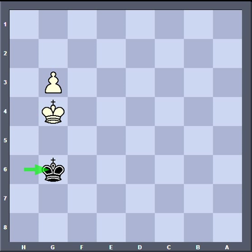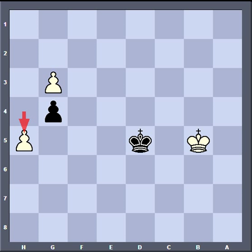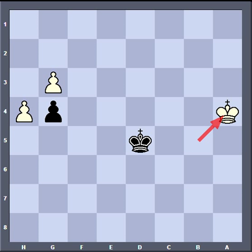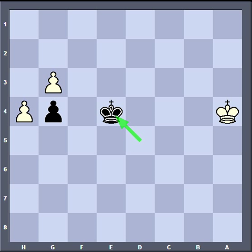Instead of h5, let's say white plays king a4, trying to trick black into giving up the opposition. Write your move. King e4, taking the distant opposition, because king c4 would put the black king outside the square.